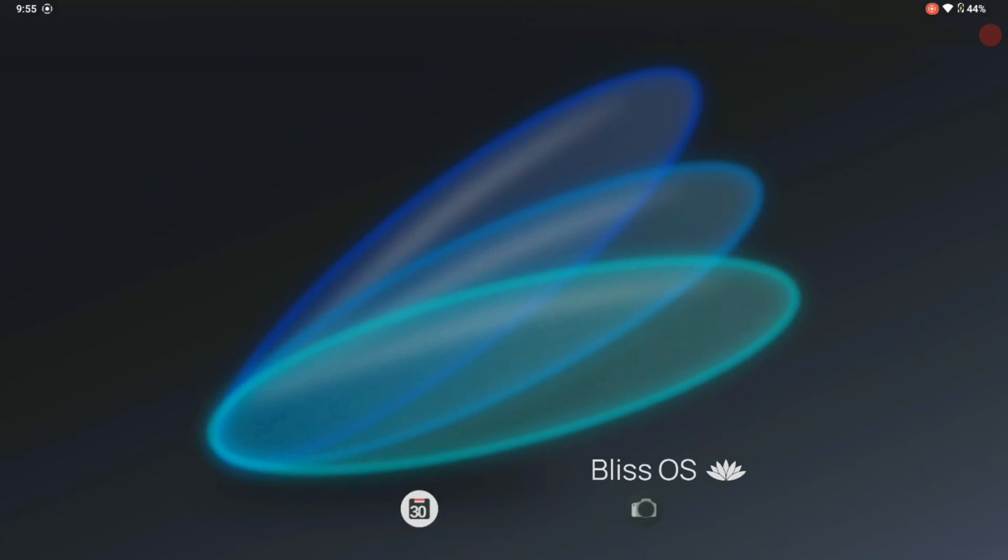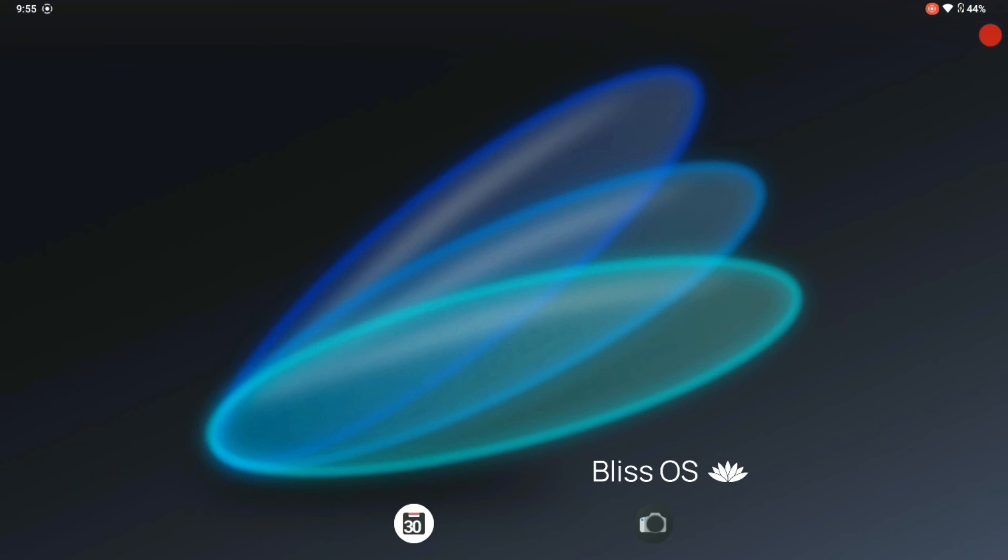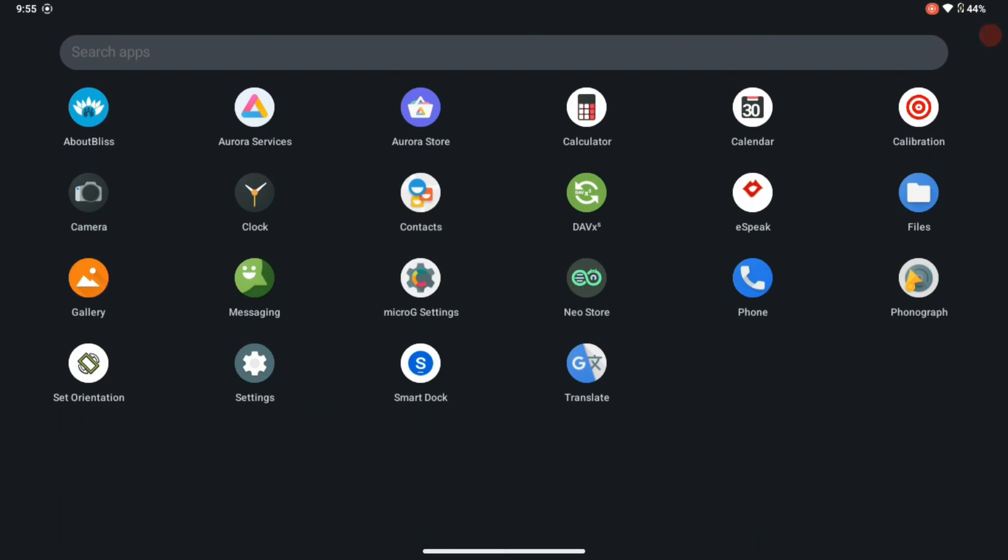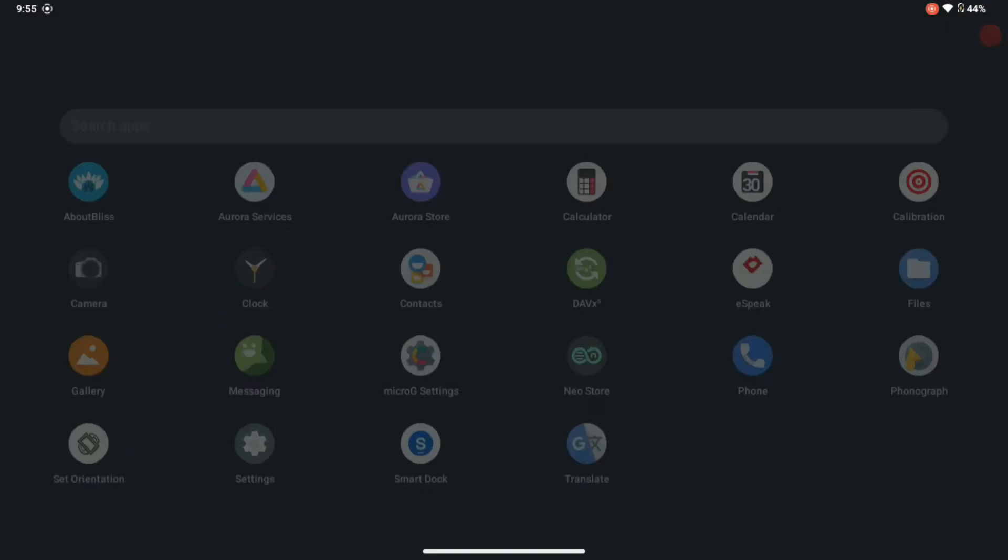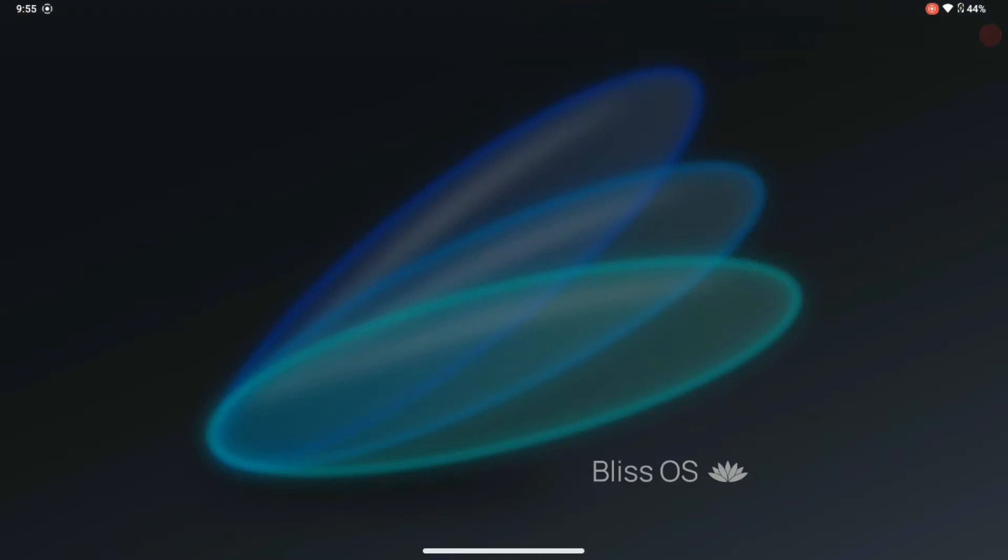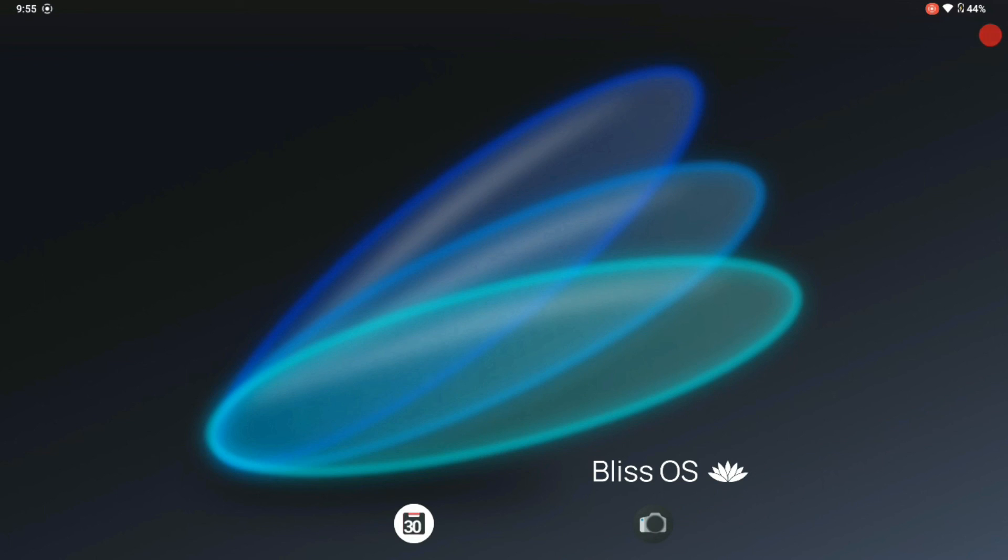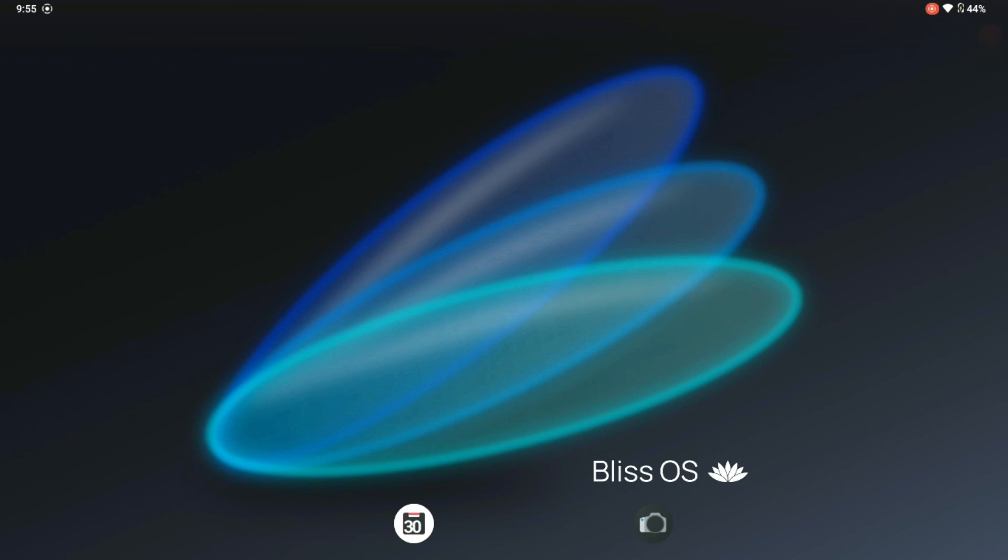That was my entire take on this Android 12 or Bliss OS 15.8 in 2023. With that said, I hope you give me a like and subscribe and share this video with someone that you might think needs to know about it. We'll see you next time. Bye.